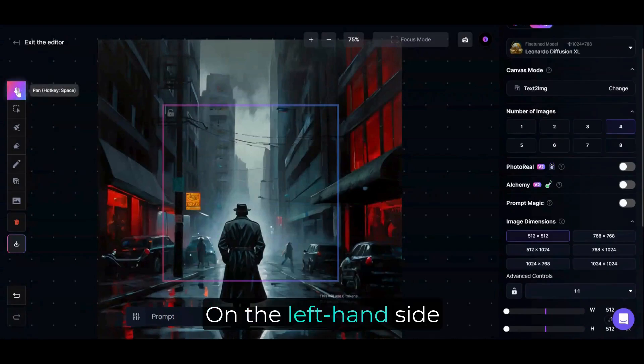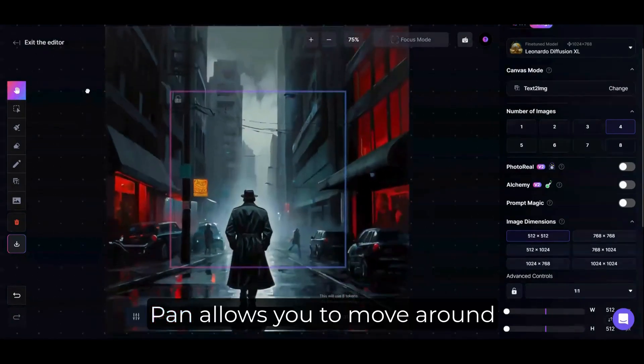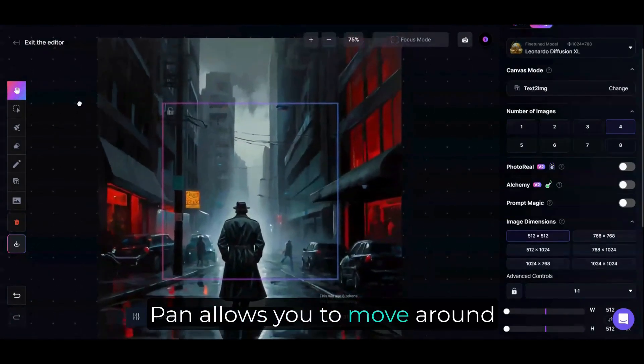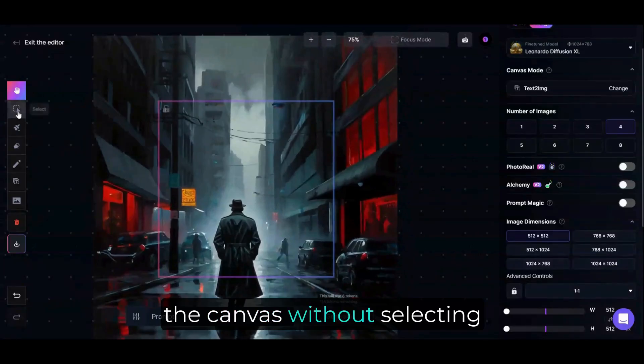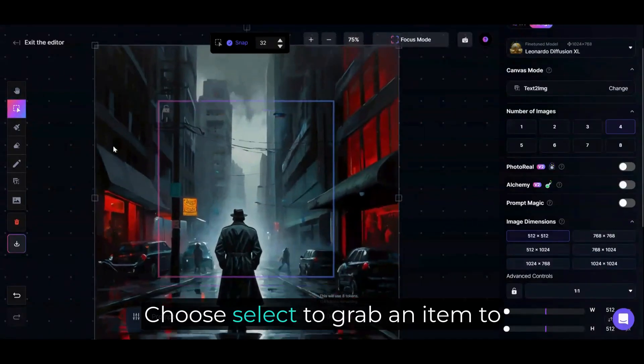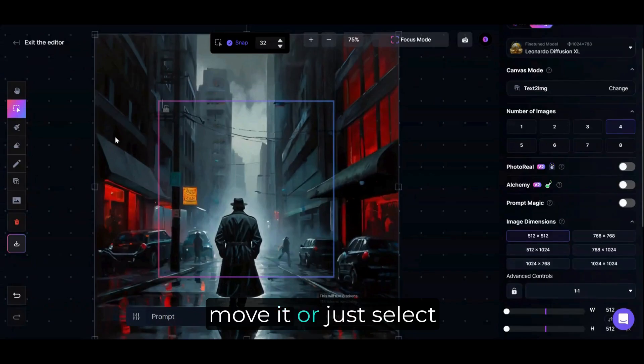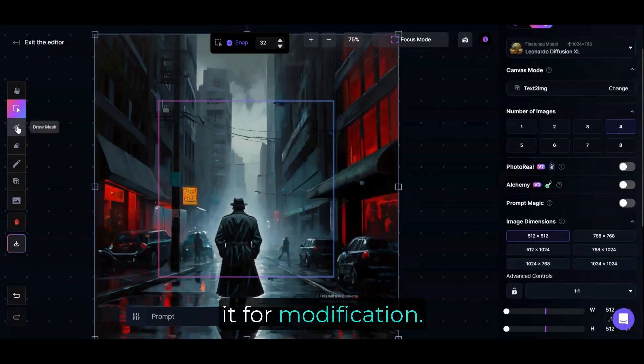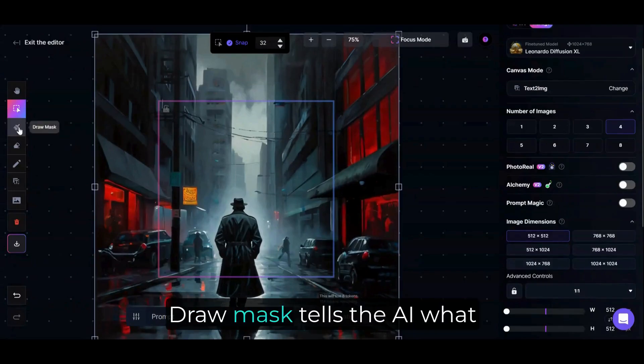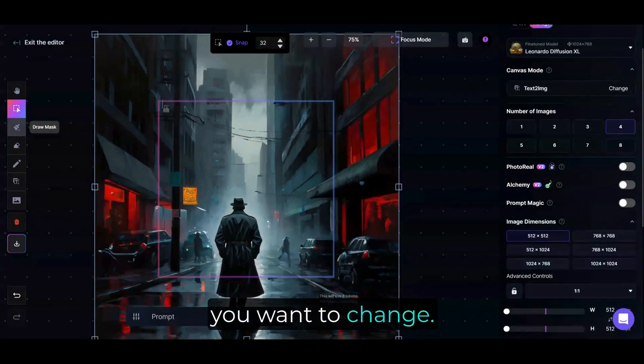On the left-hand side are your tools. Pan allows you to move around the canvas without selecting anything. Choose Select to grab an item to move it, or just select it for modification. Draw Mask tells the AI what you want to change.